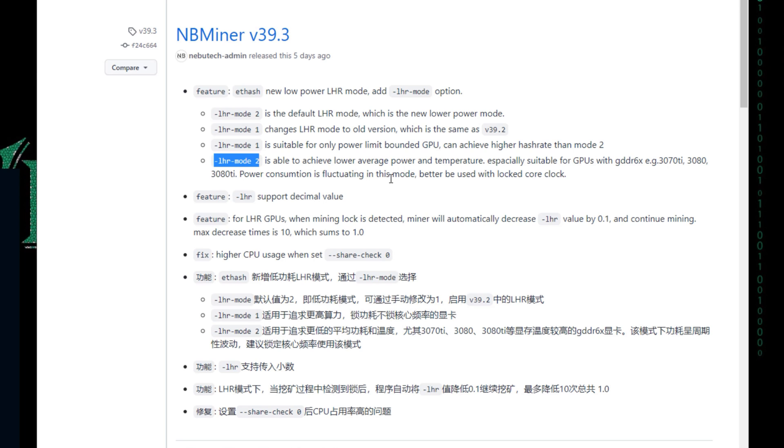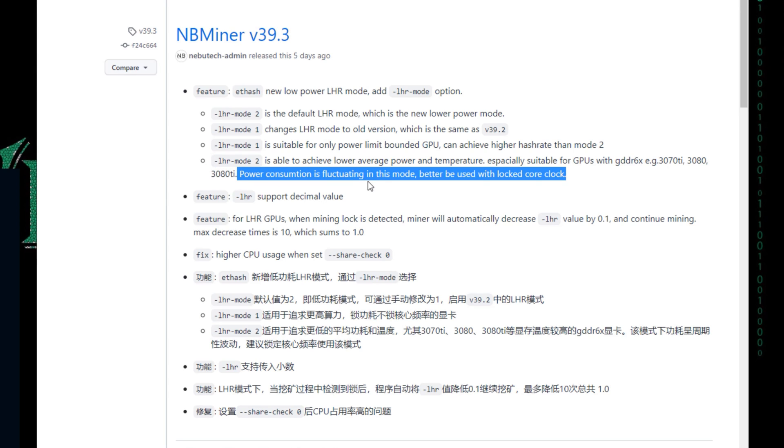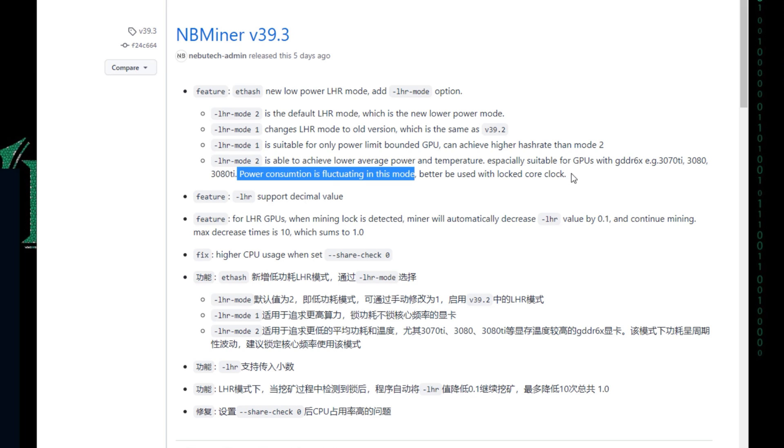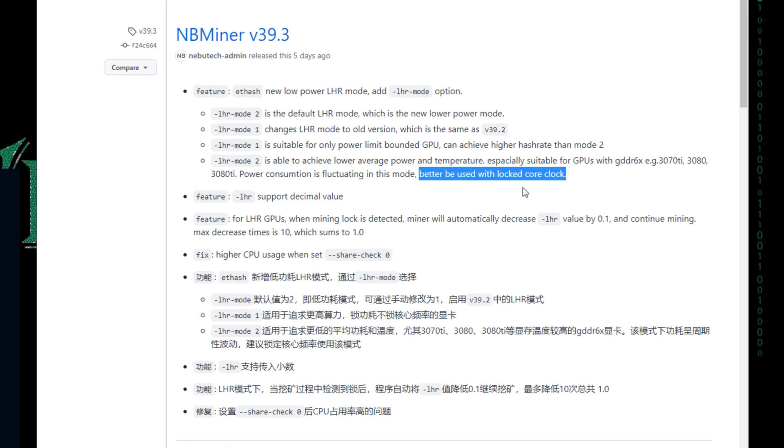The power consumption is fluctuating in this mode. This is important: power consumption is fluctuating in this mode. Better be used with locked core clock. This locked core clock is actually to somehow control some of the power consumption fluctuating. I have a video in my channel, I'll put the link down in the description.